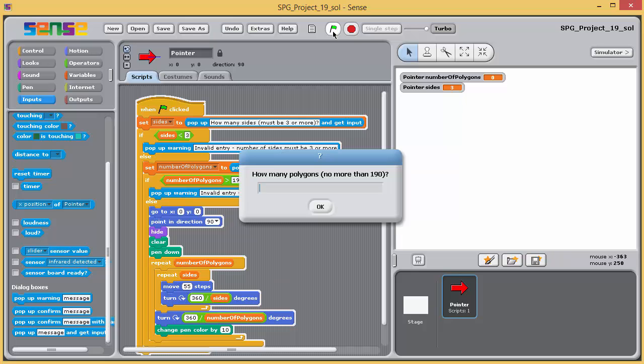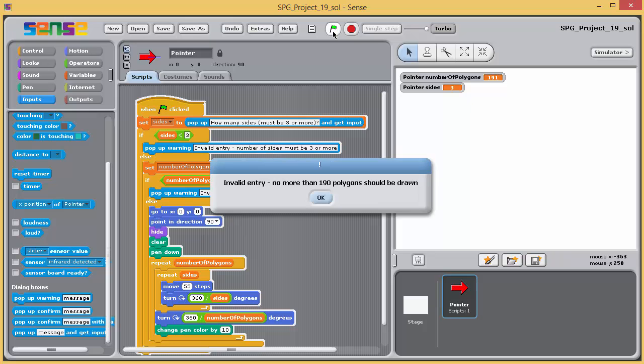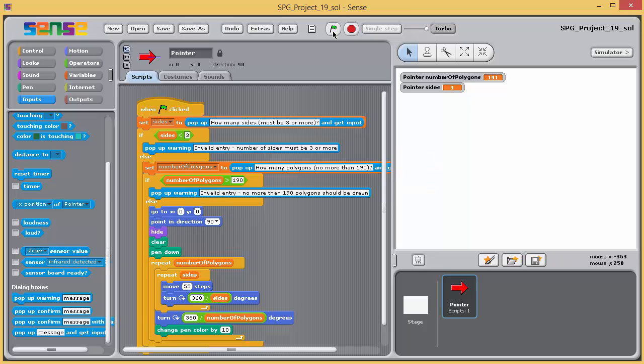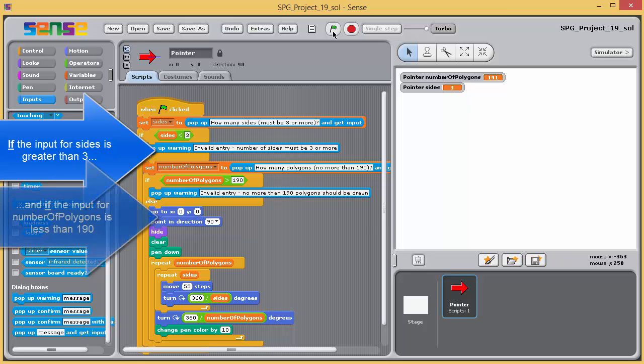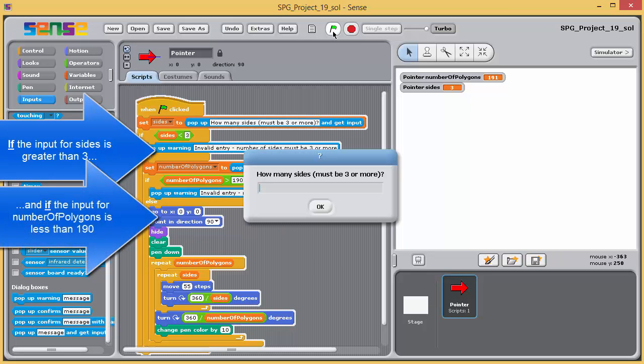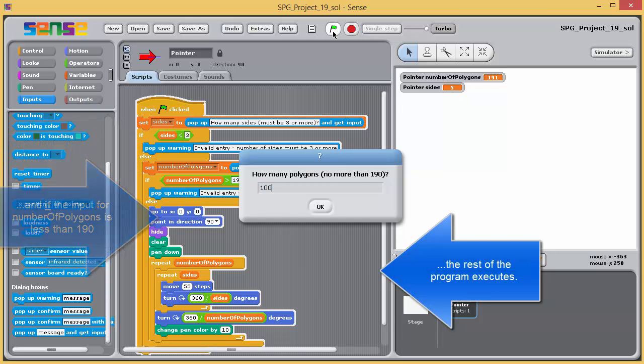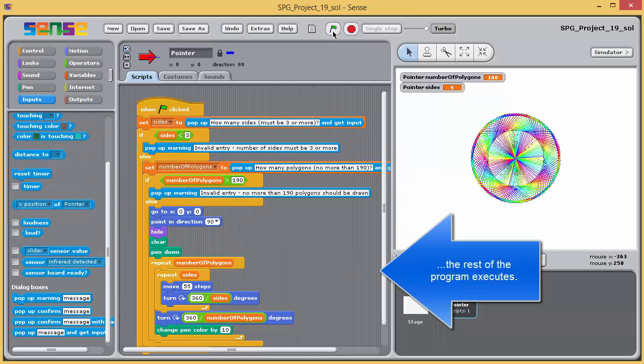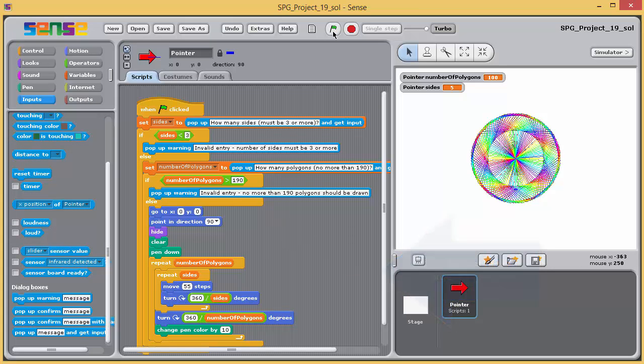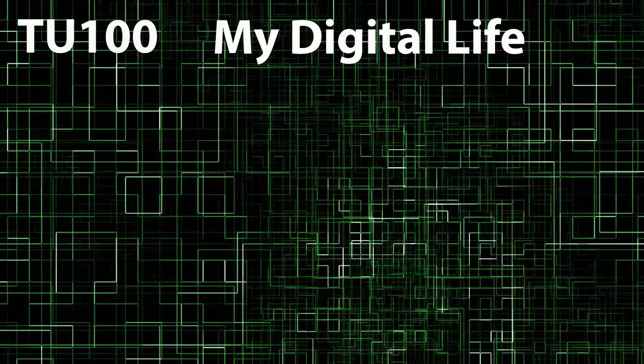In this program, one if-else block is nested inside another. It's only appropriate to ask the user for the number of polygons if the number of sides is valid, and it's only appropriate to perform the drawing if both the number of sides and the number of polygons are valid. In the next video, we'll get some more practice at using some of the ideas we've been learning about, but for now, thanks for watching.